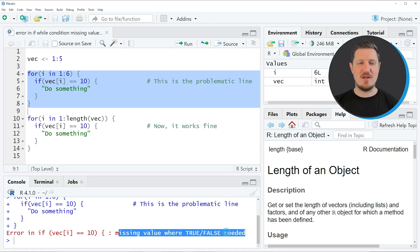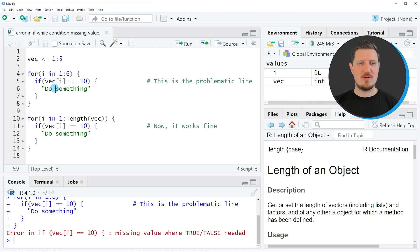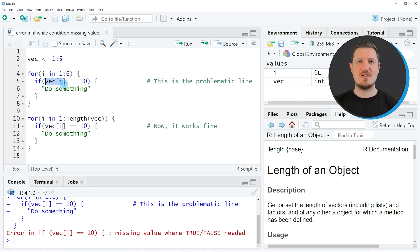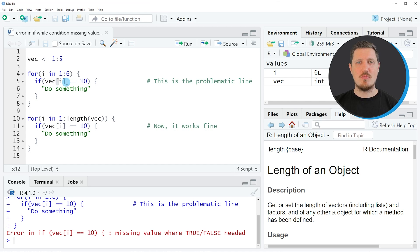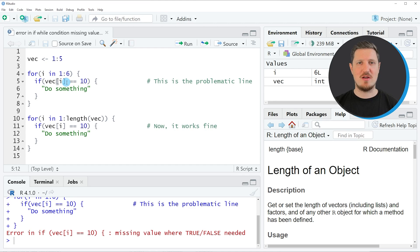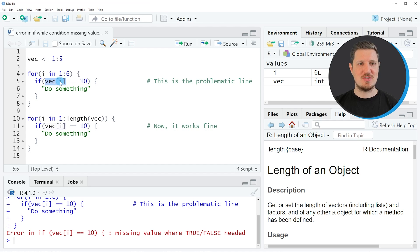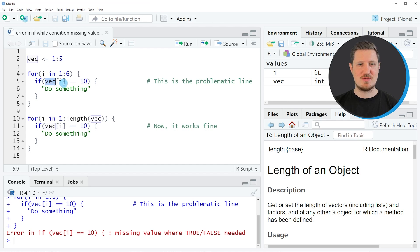The reason for this is that we are indexing our vector object at a position that does not exist, because we are looping over the values 1 to 6, and at the moment where the index i is equal to the value 6, our vector cannot be subsetted anymore because our vector contains only 5 elements.